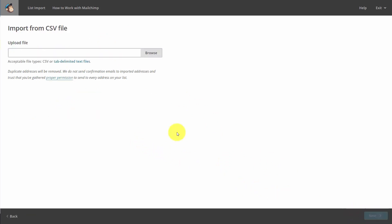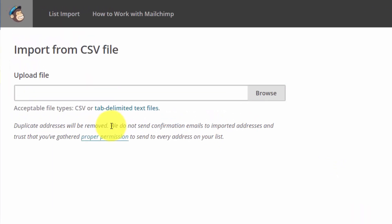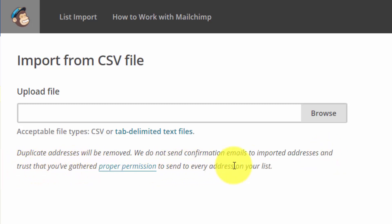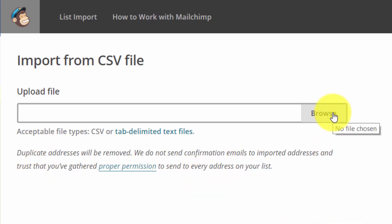Now, you'll note that MailChimp will remove any duplicate addresses. They do not send confirmation emails to imported addresses. And they are trusting that you've gathered proper permission to send to every email on your list. So you will want to make sure that that is the case. Once you do that, you'll then click Browse. And you'll then click Next.